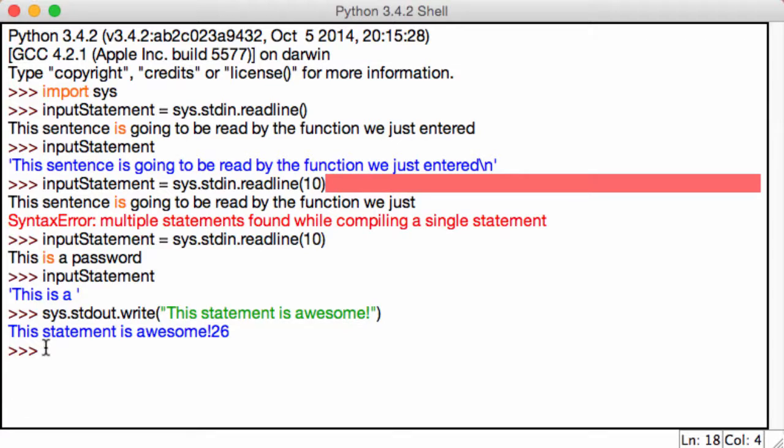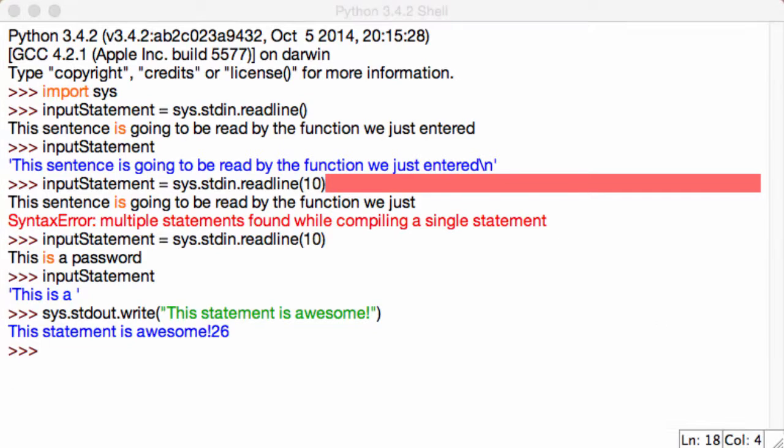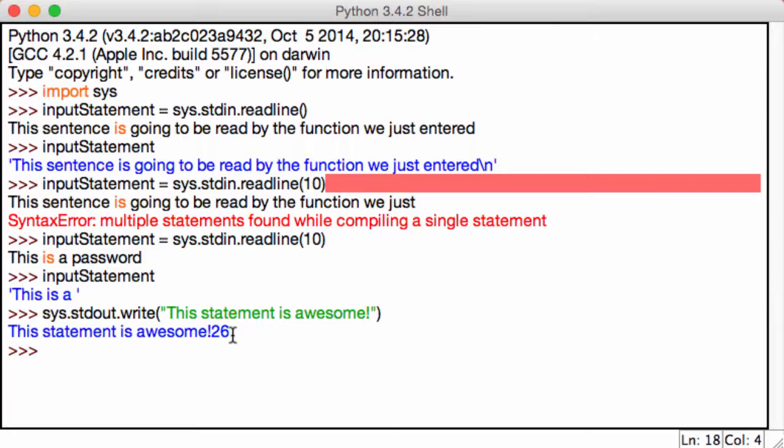Now the last function we're going to cover for the sys module, and trust me this is the last one, is the version. So we've imported sys and go ahead and just call sys.version.